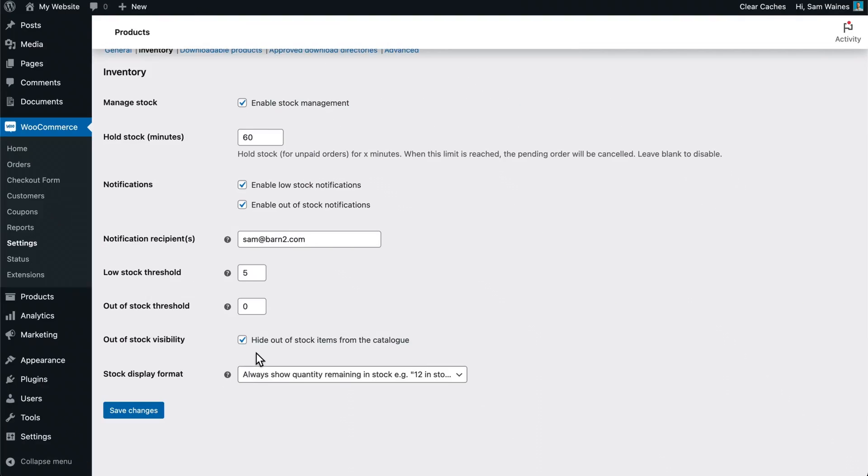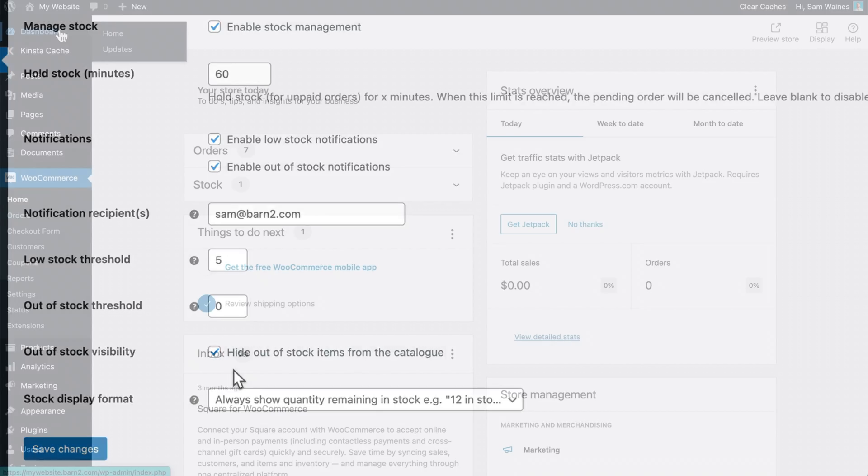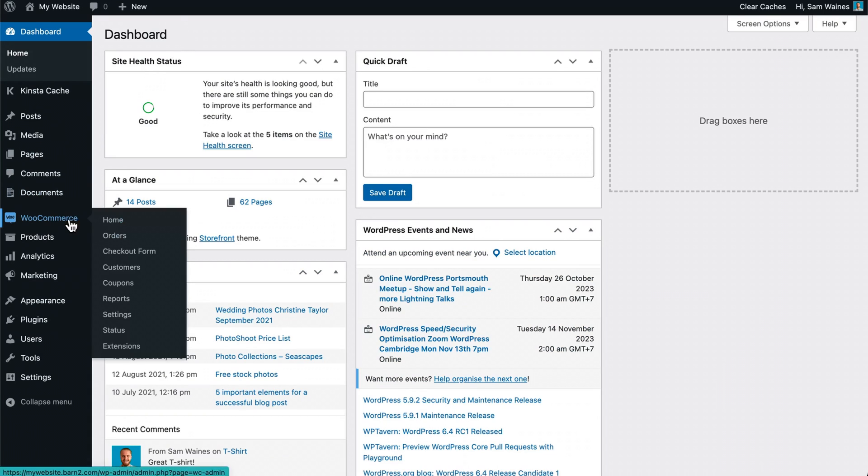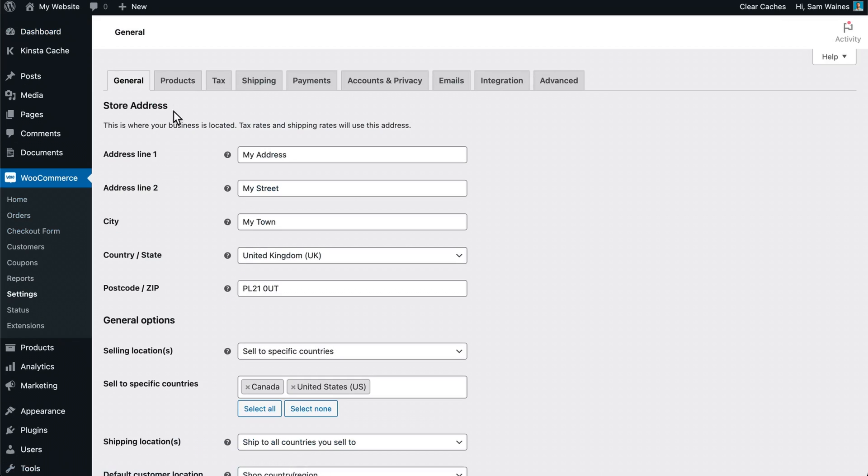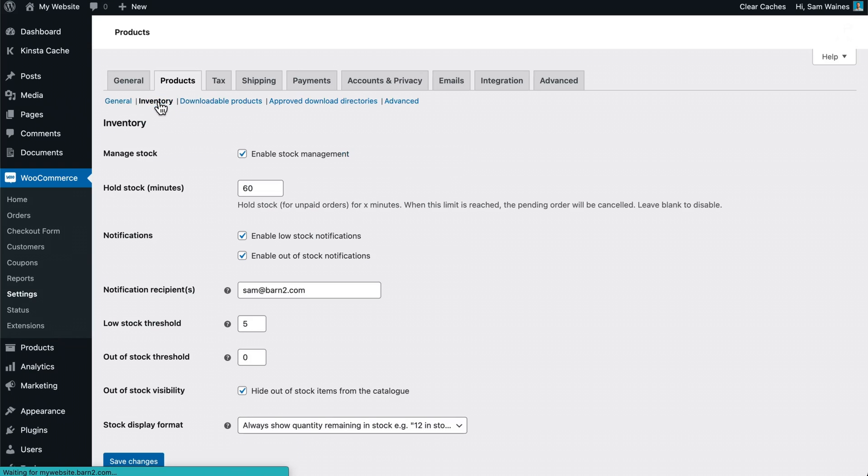First let's look at the default stock management options within WooCommerce. The plugin has built-in options to manage stock for variable products as well as simple products. To enable the default stock management feature, simply navigate to WooCommerce settings, then click on products and find the inventory tab up the top here.